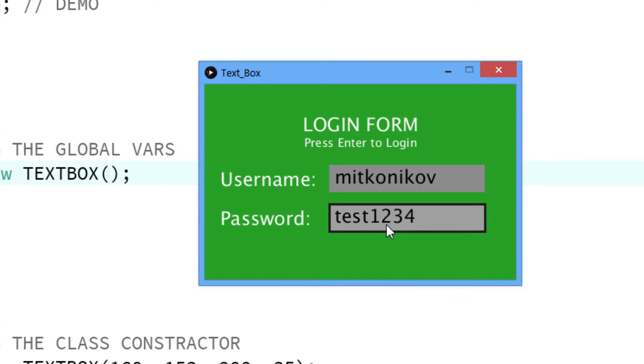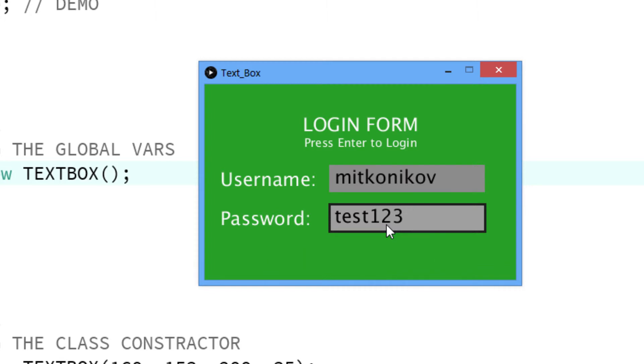And I've clicked enter, press enter to login and it's logged in. And if I get wrong the password, it won't lock me in.